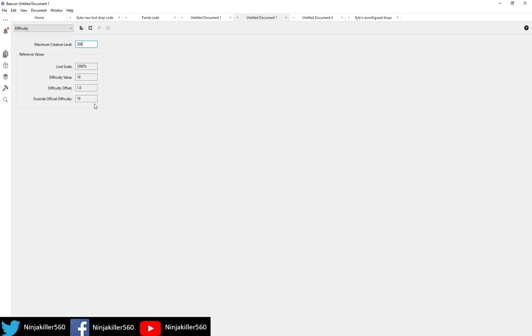It is also important to note that the story arcs, so Island, Aberration, Extinction, have a lower chance to spawn high level creatures compared to the mod map. For example, you might find 50 more higher level creatures on Ragnarok than you would on the Island, and that's just completely normal.